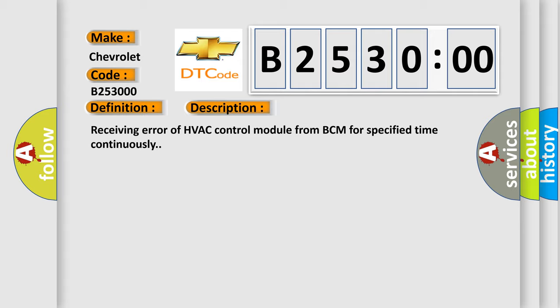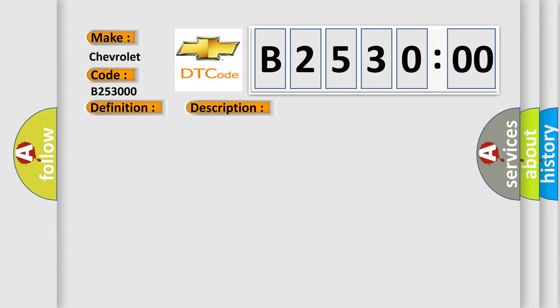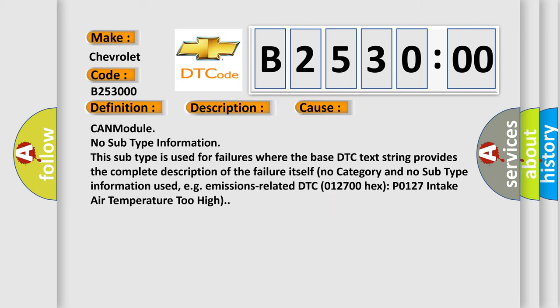This diagnostic error occurs most often in these cases: CAN module no subtype information. This subtype is used for failures where the base DTC text string provides the complete description of the failure itself, no category and no subtype information used. For example, emissions related DTC 012700 hex P0127 intake air temperature too high.